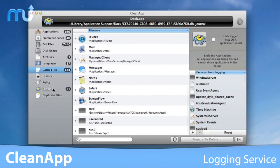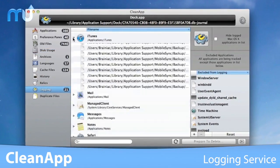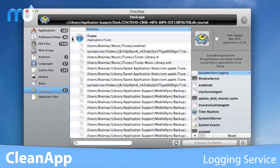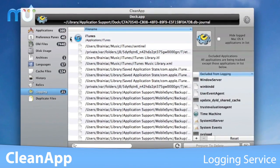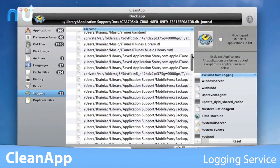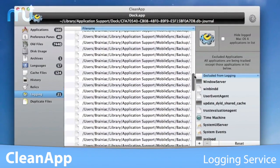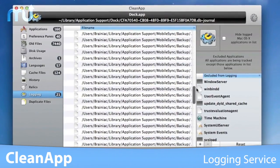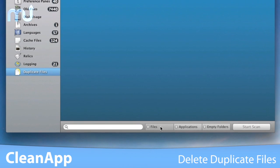The CleanApp logging service will track which files belong to which applications and will provide comprehensive, informed suggestions of which files to get rid of when uninstalling.